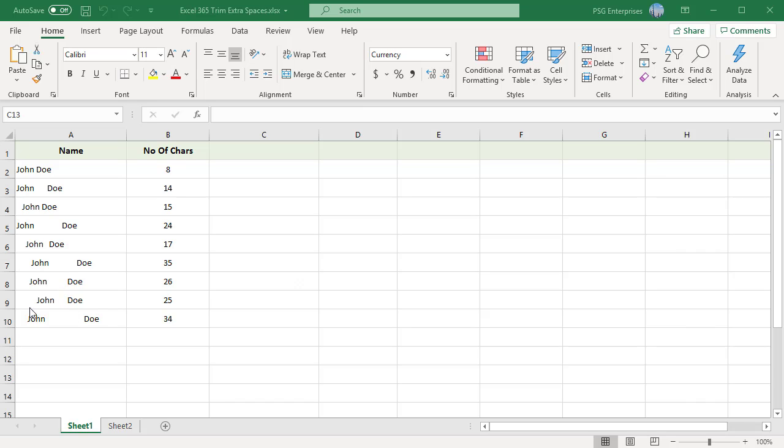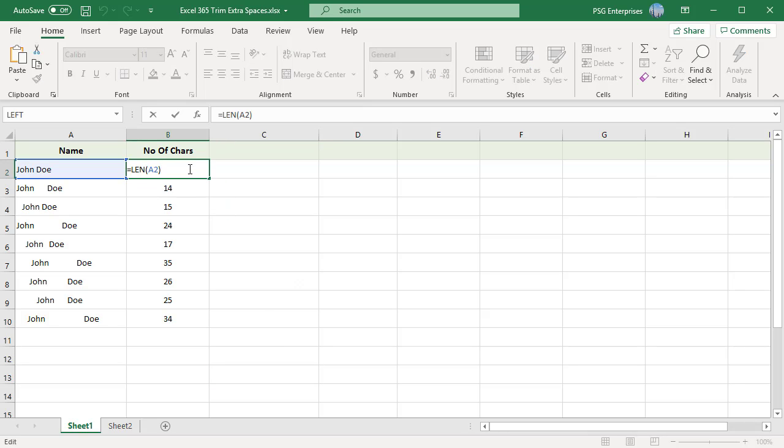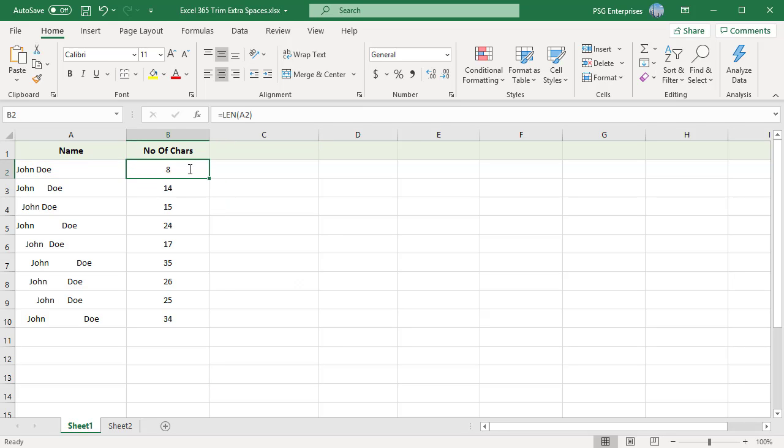Column B contains the LEN function which counts the number of characters of the names in Column A. TRIM function in Excel removes extra spaces from text.